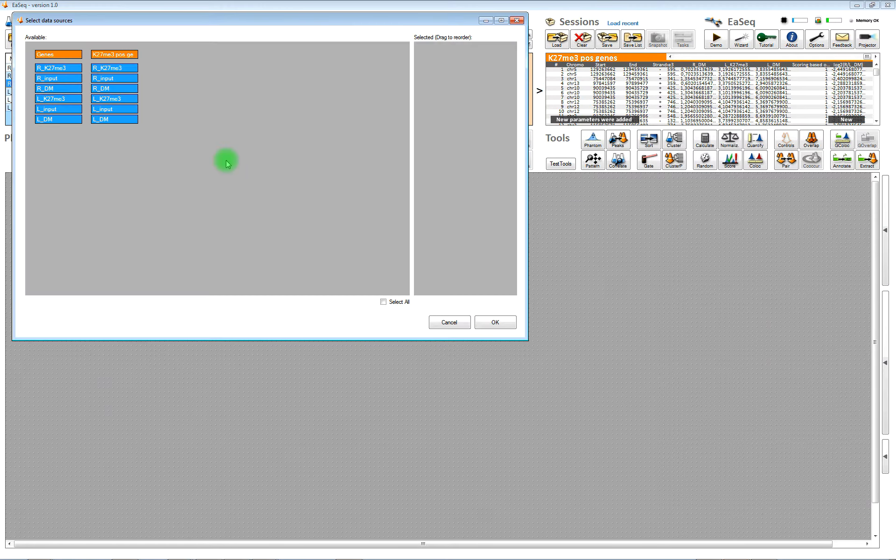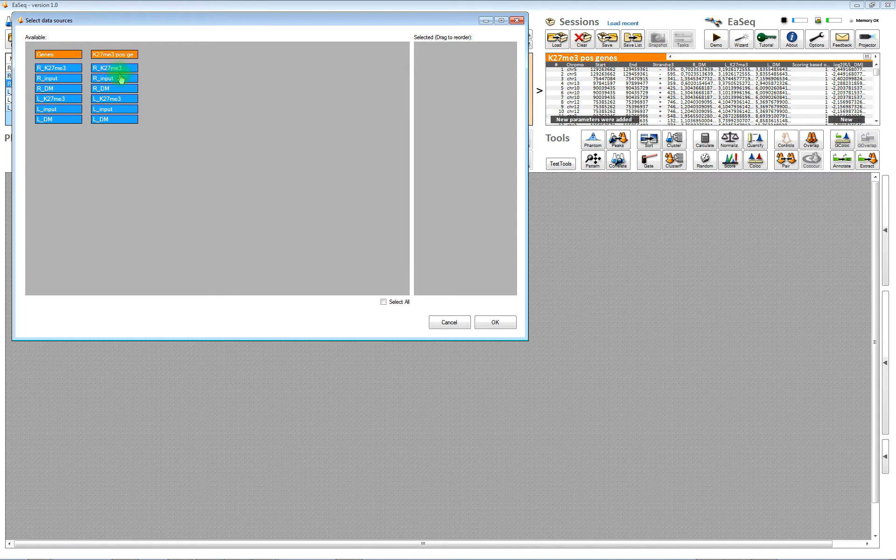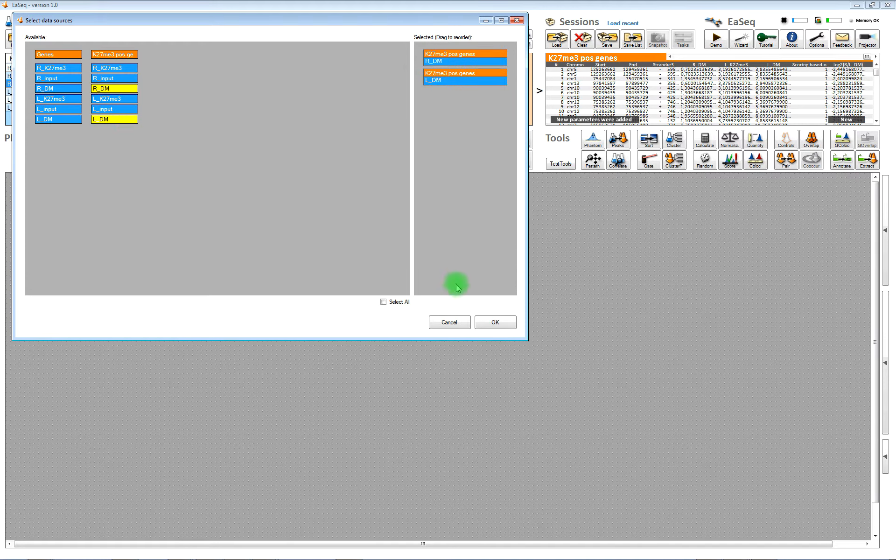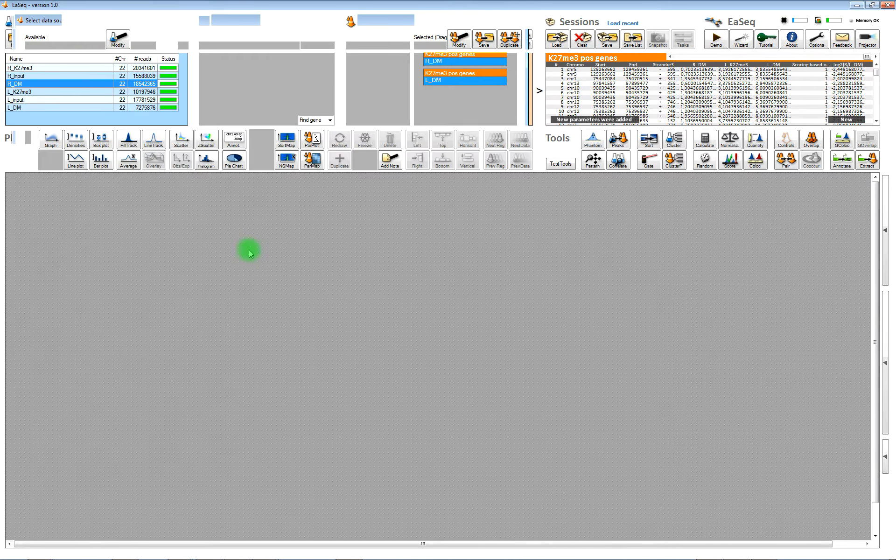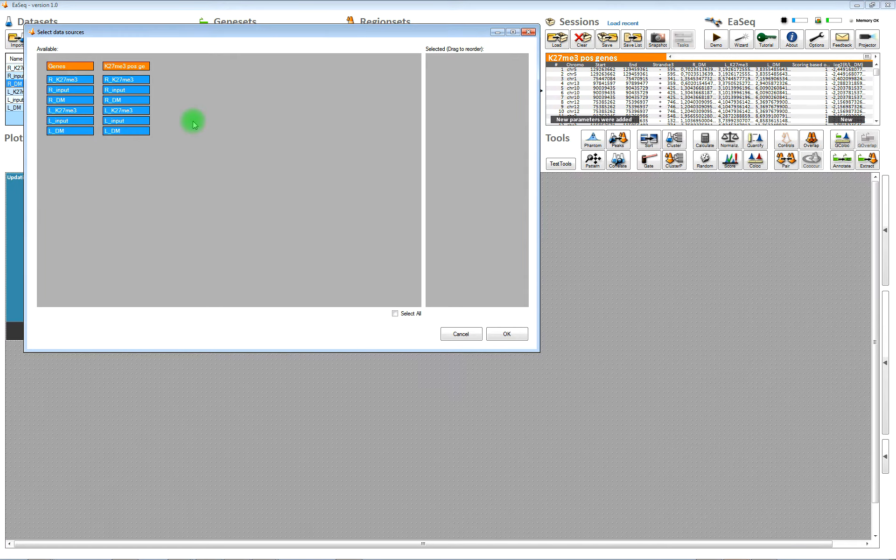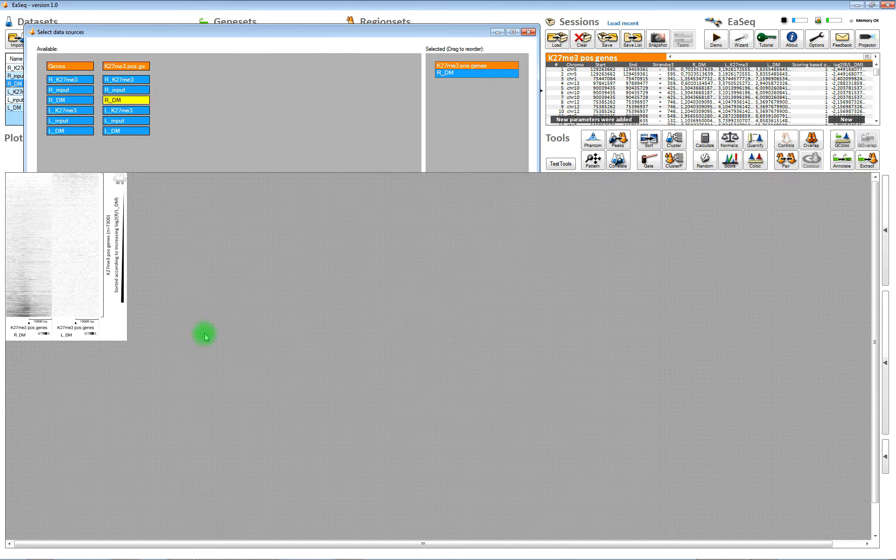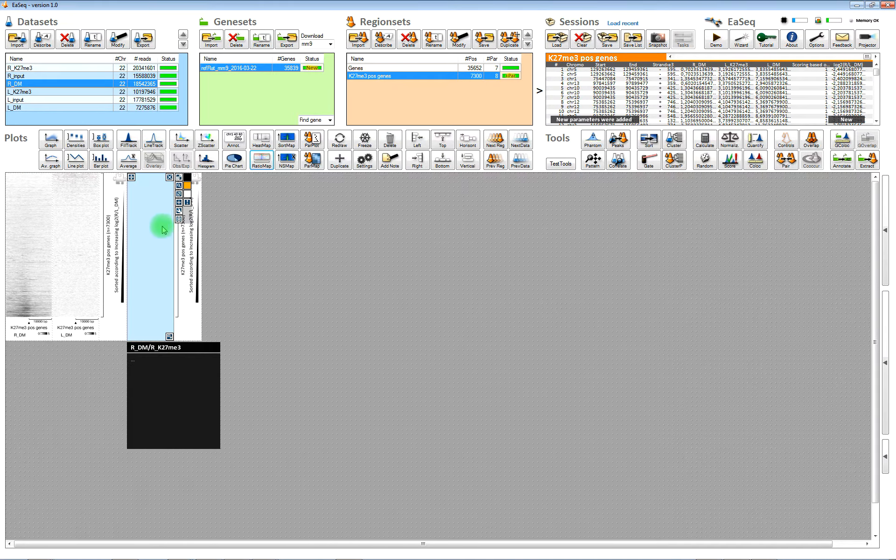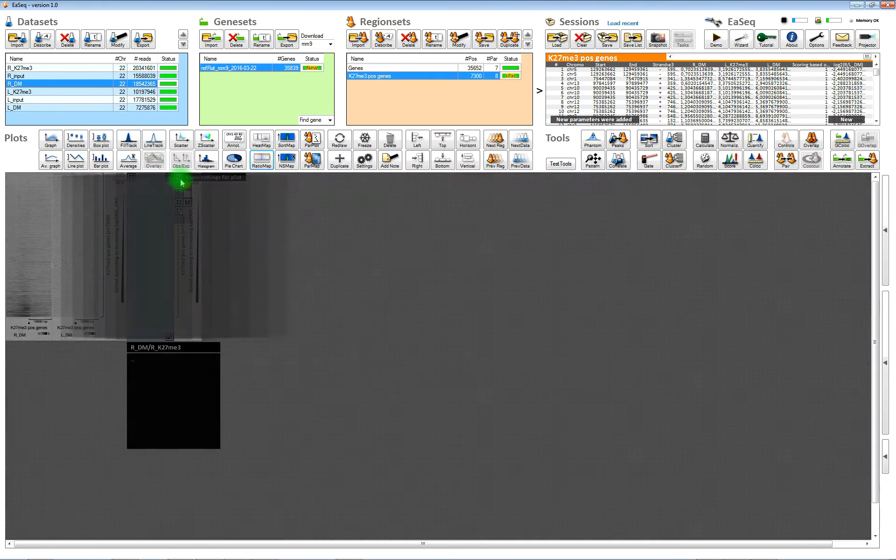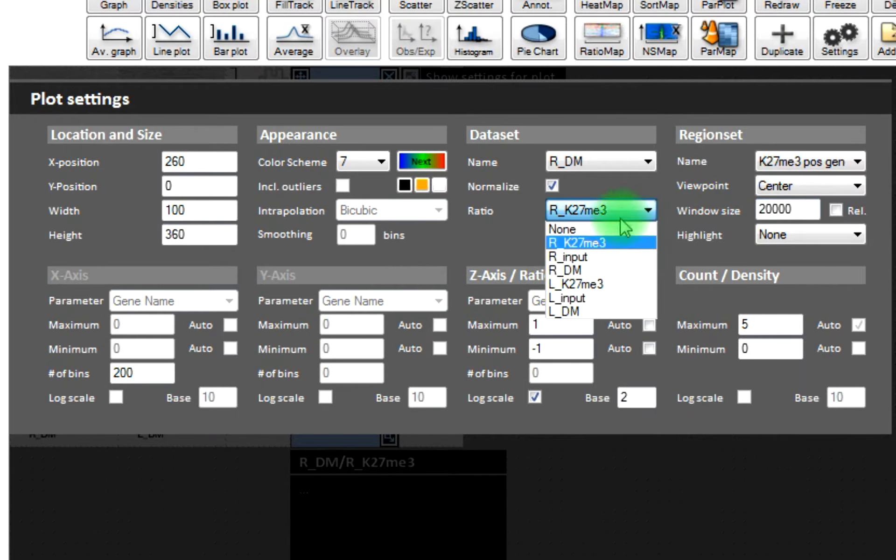Then we will add some heat maps. We will choose to visualize these two double marks, left and right side double mark, and we will also add a ratio metric heat map where you see the level of the right side divided by the level of the left side.